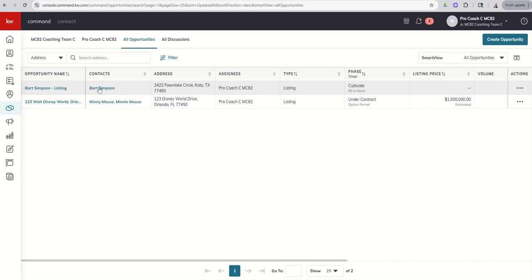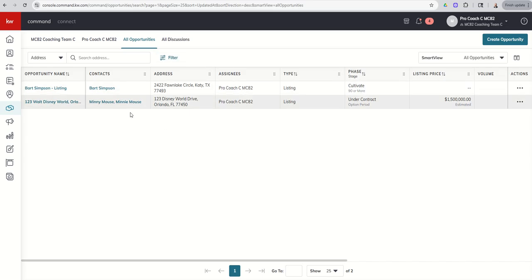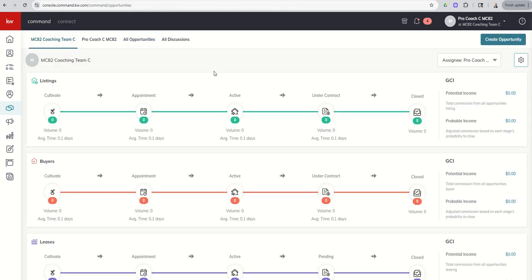So inside of here, you'll see all of your deals, regardless of whether those deals happened while you were on the team, or whether they happened before or after you were on the team. So all opportunities, that's going to show you everything you were associated with before, during, and after any time on a team.